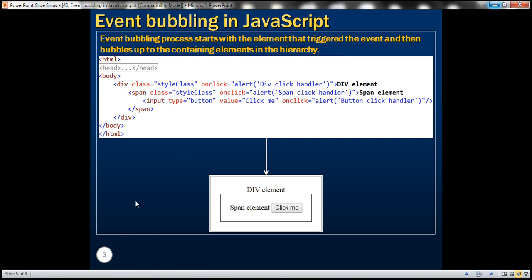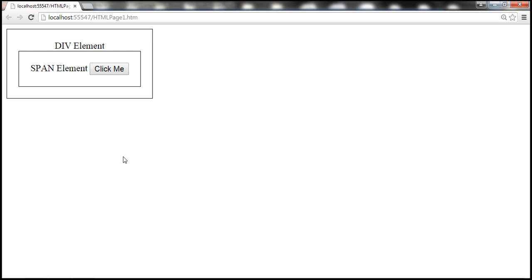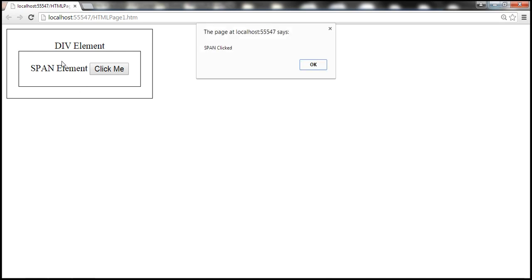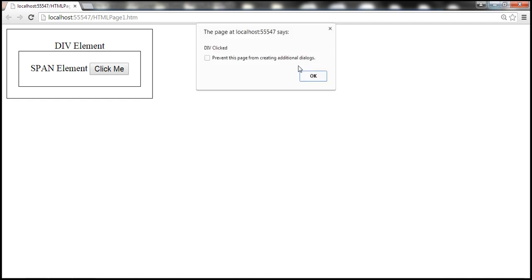Now let's see what happens when we click on the span element. Notice that the span element handles the event, and from there it bubbles up to the div element.